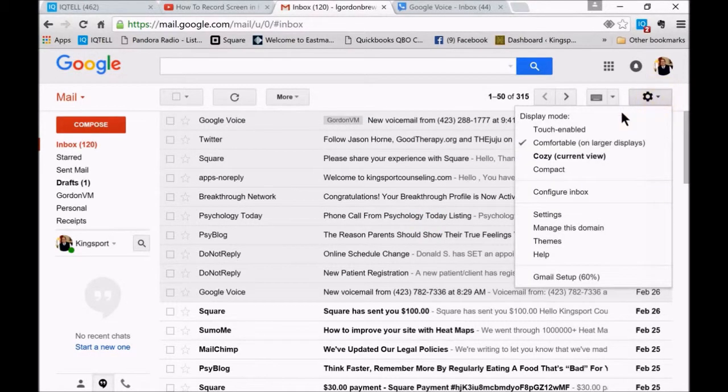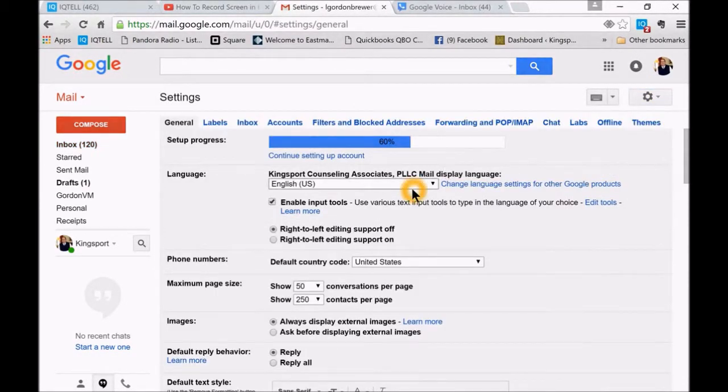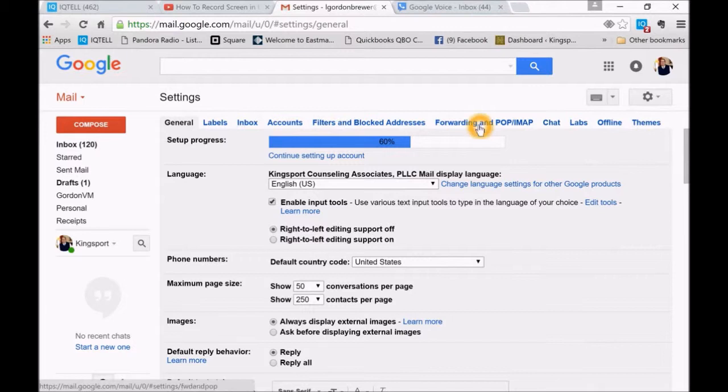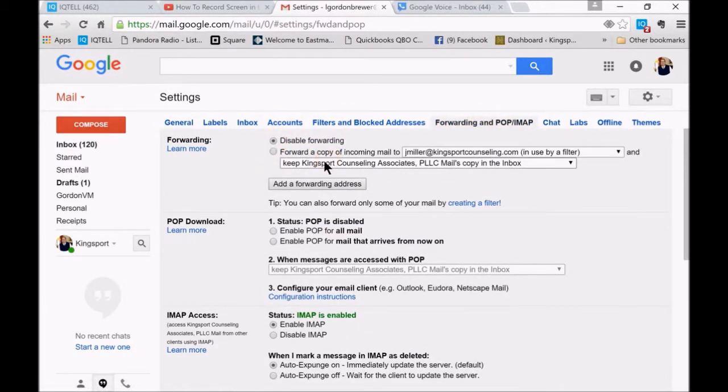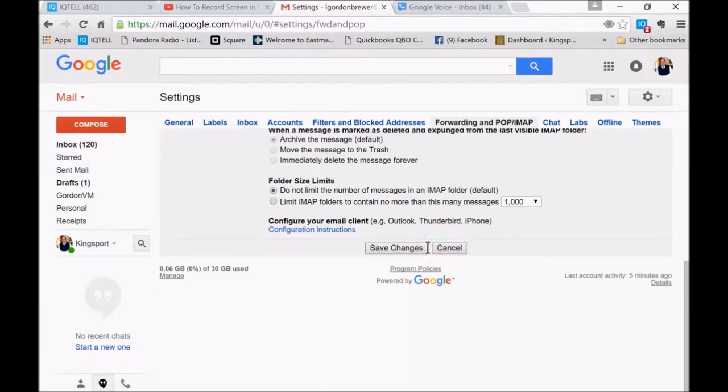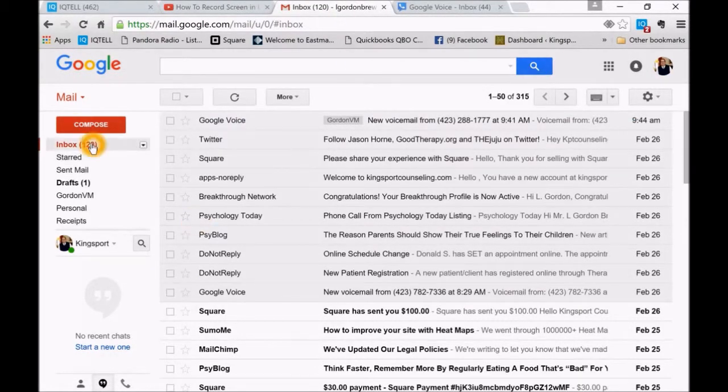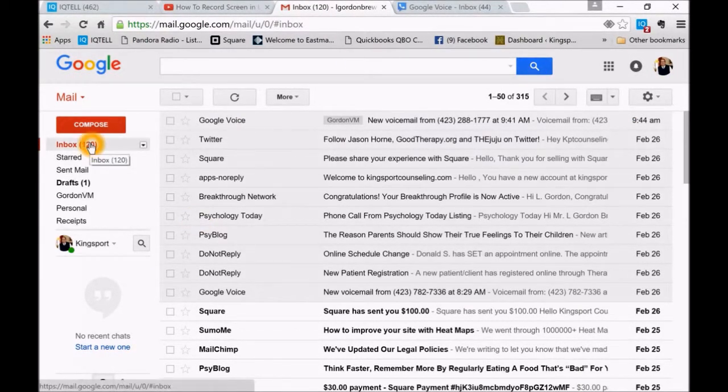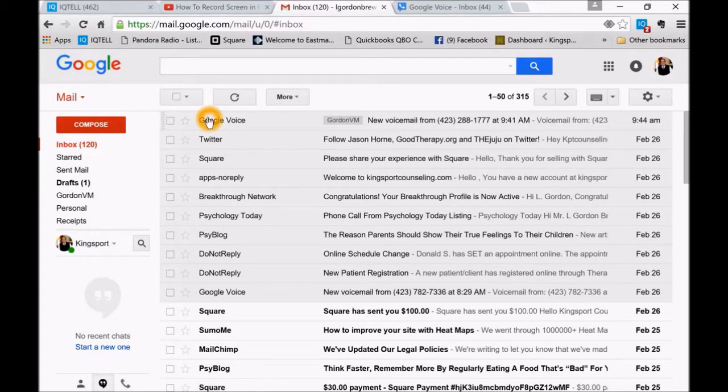And then go back into that again. What you want to do is disable that, and that way it's not doing that for all your emails. Now we'll go back into our inbox. Disable forwarding, and then we go back into our inbox.